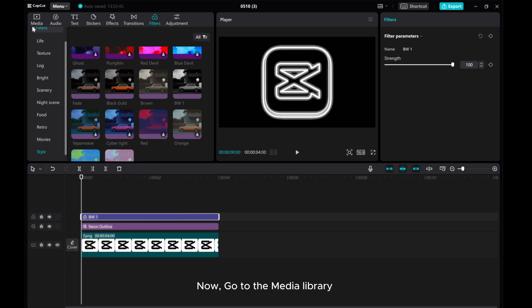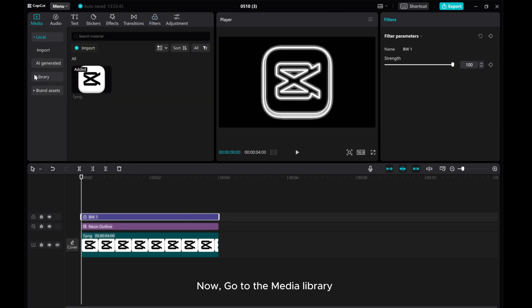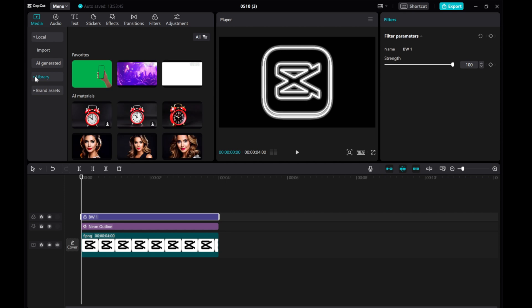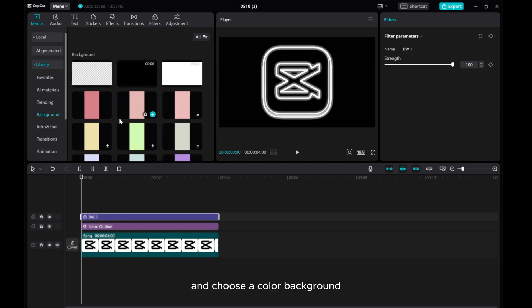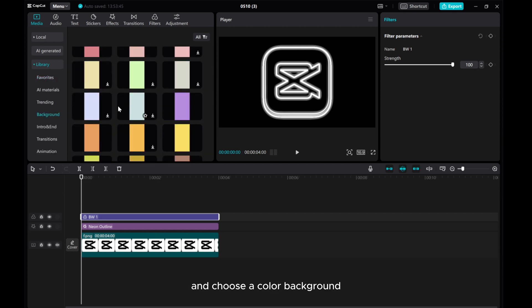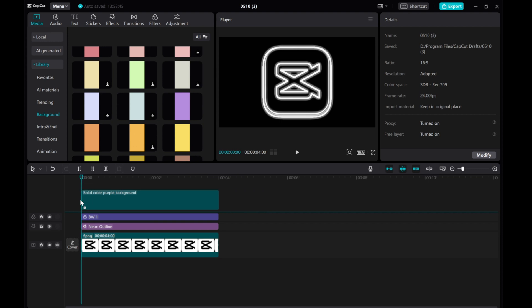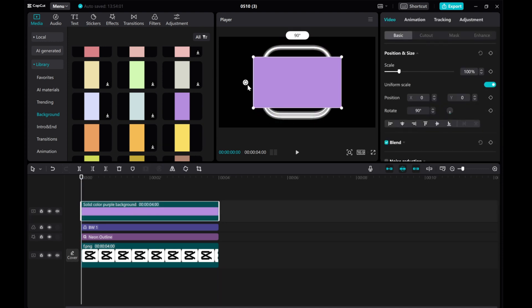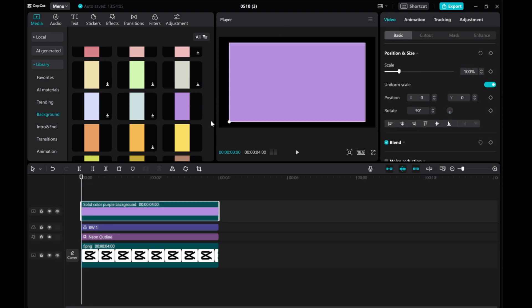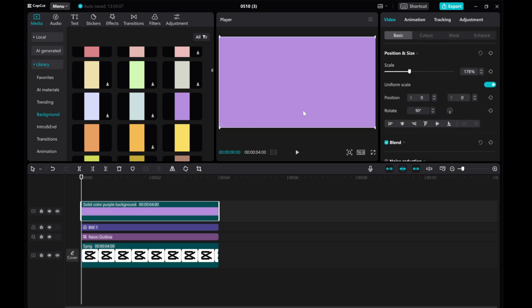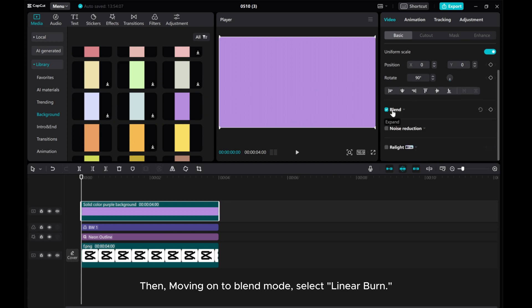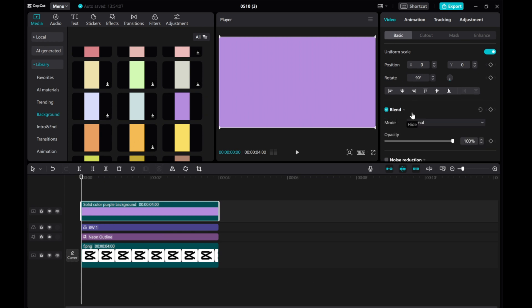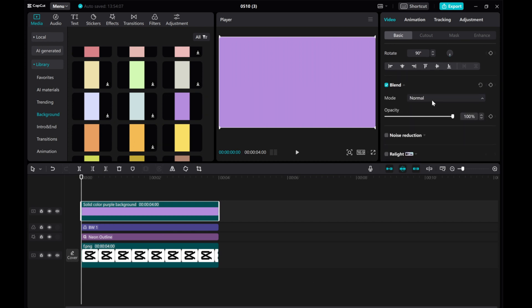Now, go to the Media Library and choose a color background. Then, moving on to Blend Mode, select Linear Burn.